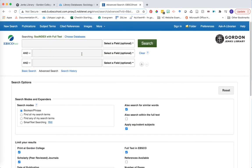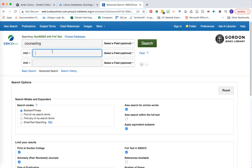Let's say we were looking for research on the topic of counseling children who've experienced grief. We can enter in some of those keywords on our search box at the top of the page. We're going to type in first counseling, then we're going to type in children, and finally, our keyword grief.